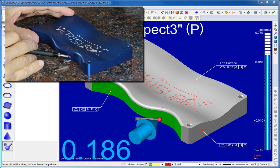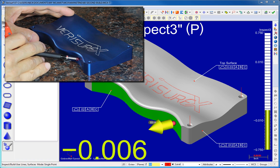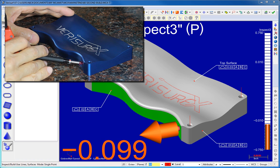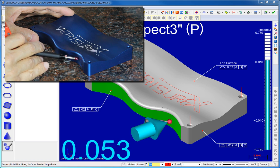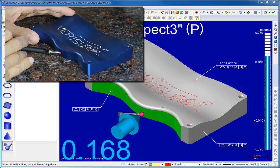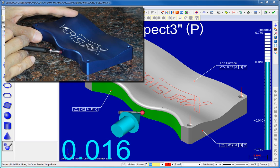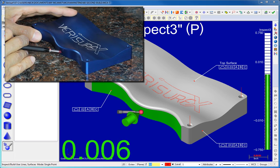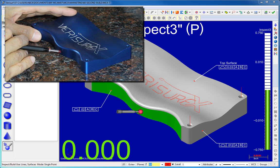VeriSurf simplifies the assembly process by displaying build arrows that change size and color to reflect the tolerance condition. When the arrow turns green, the part is set.